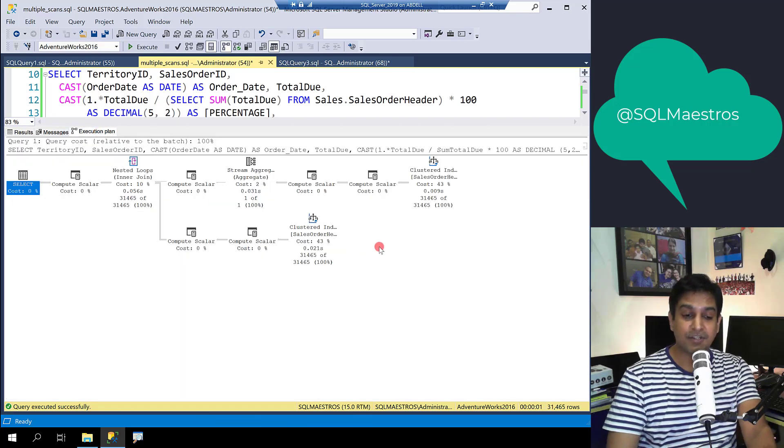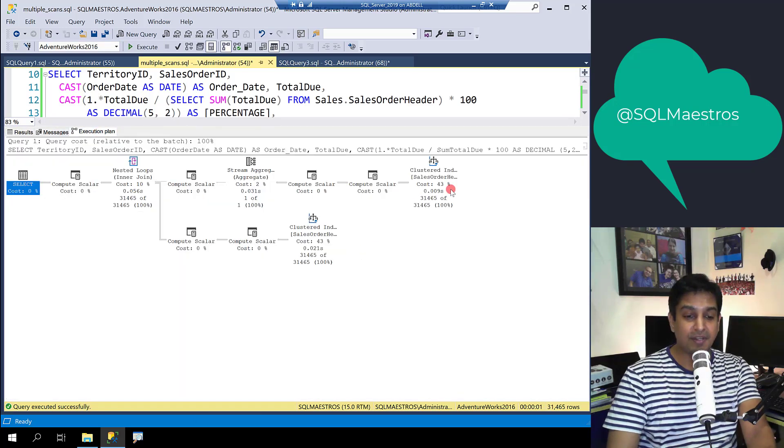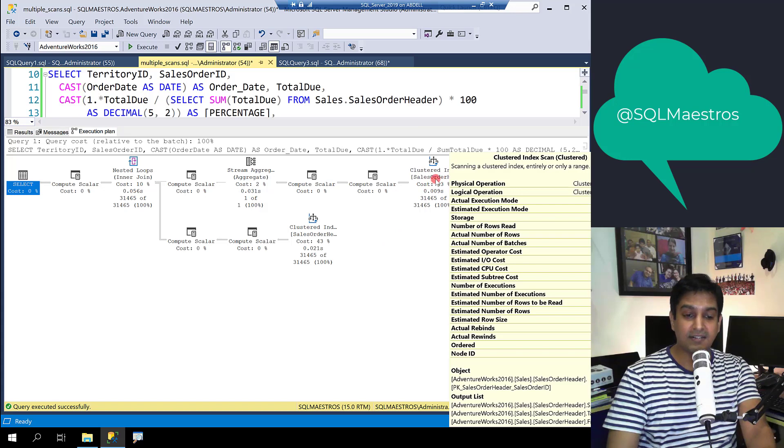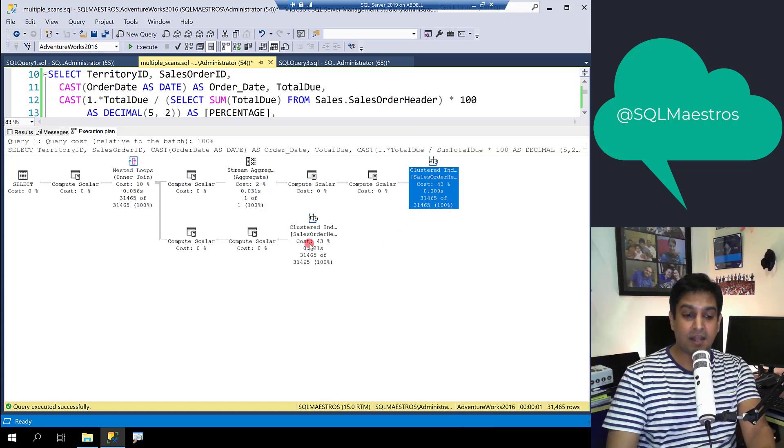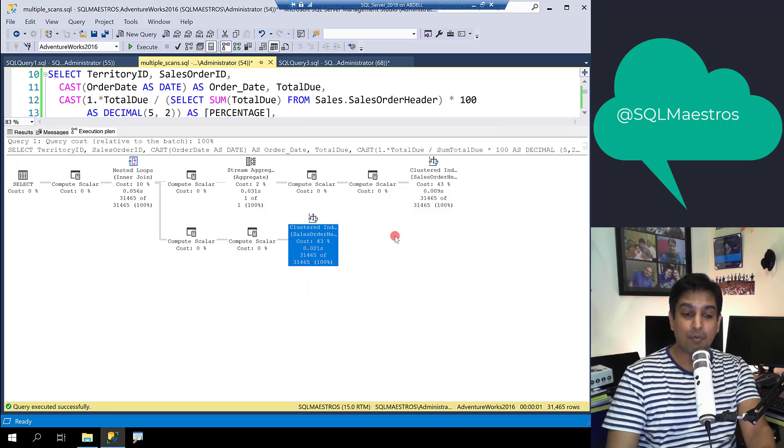Let's go and jump into the execution plan and you can see that the same data is now being scanned twice instead of three times.